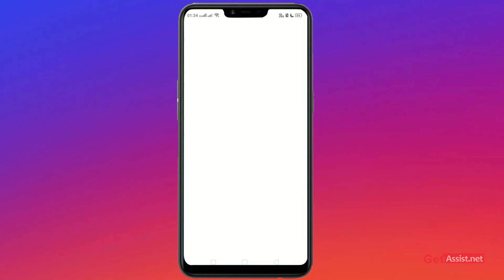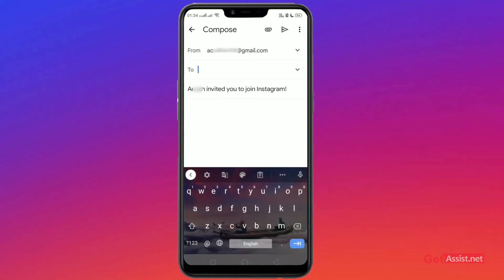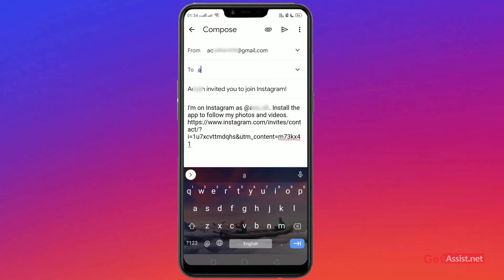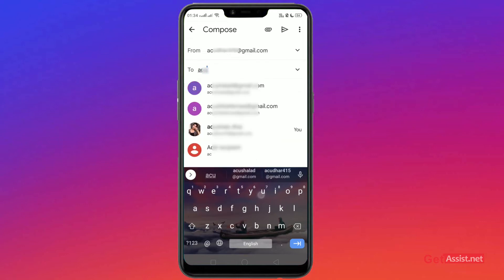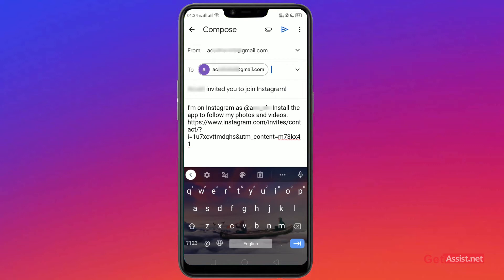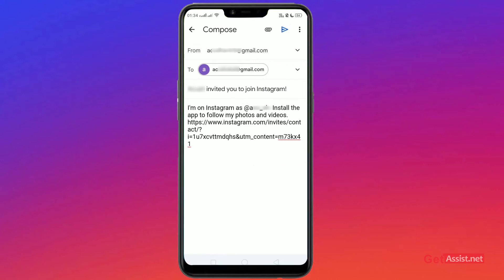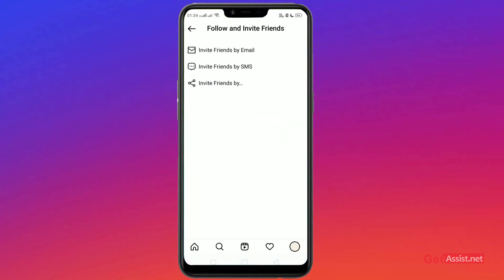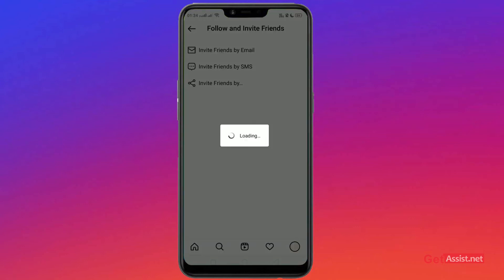Just directly enter the person you want to email or invite, and it will send the Instagram link of your account to the other person. Send it. Now tap on 'Invite Friends by SMS'.